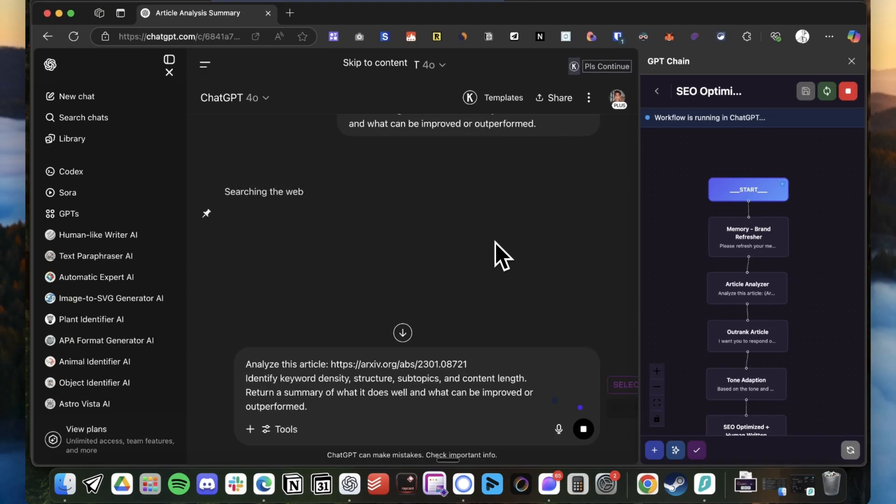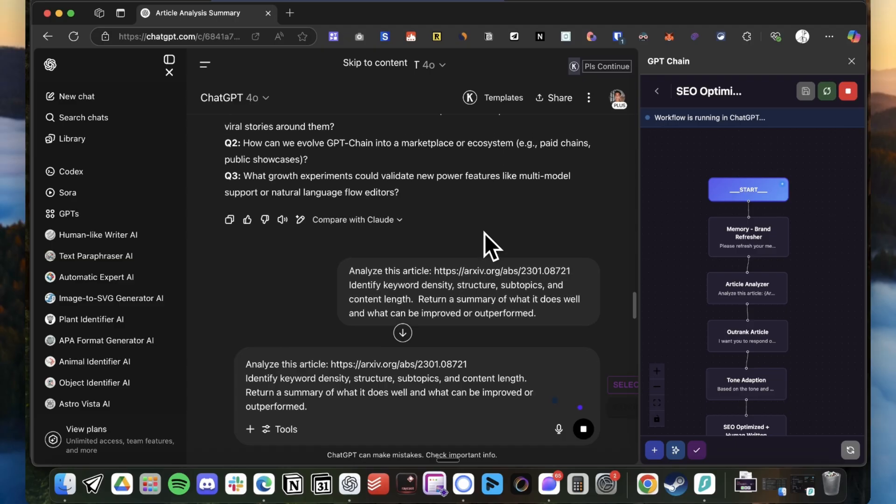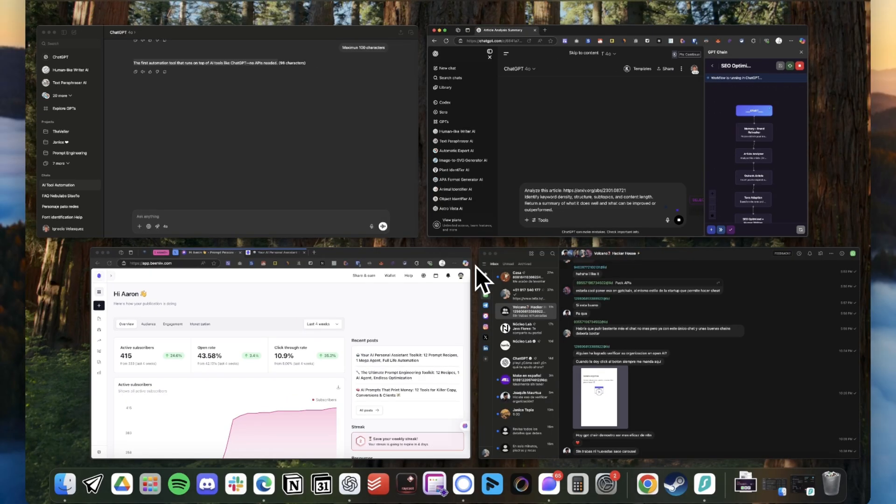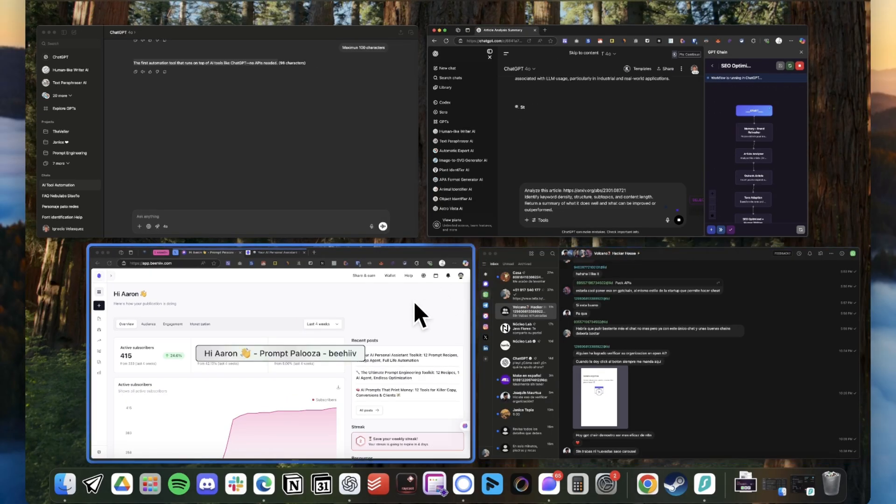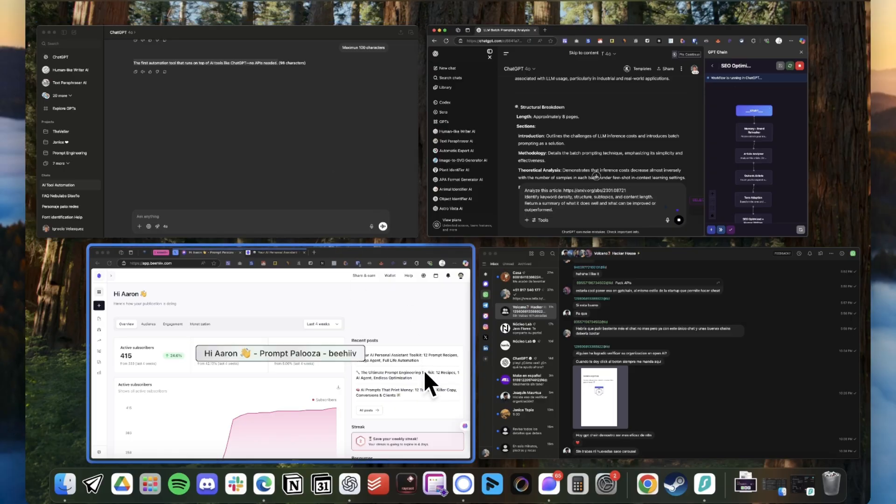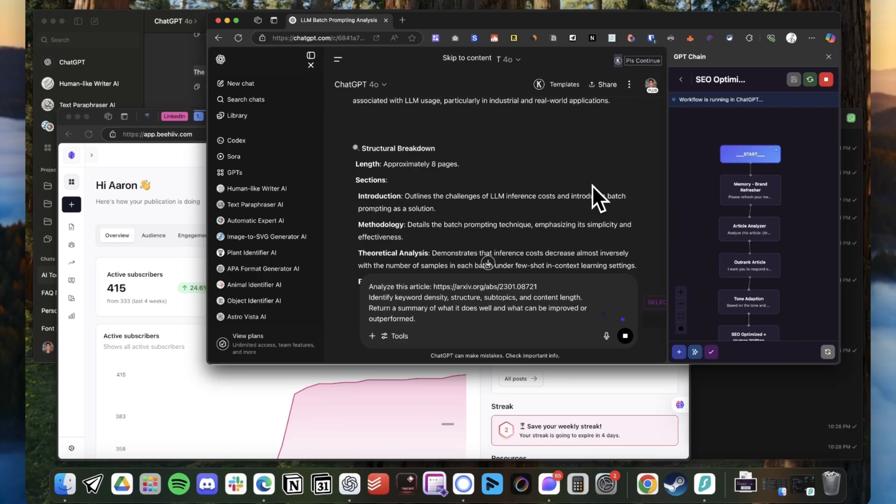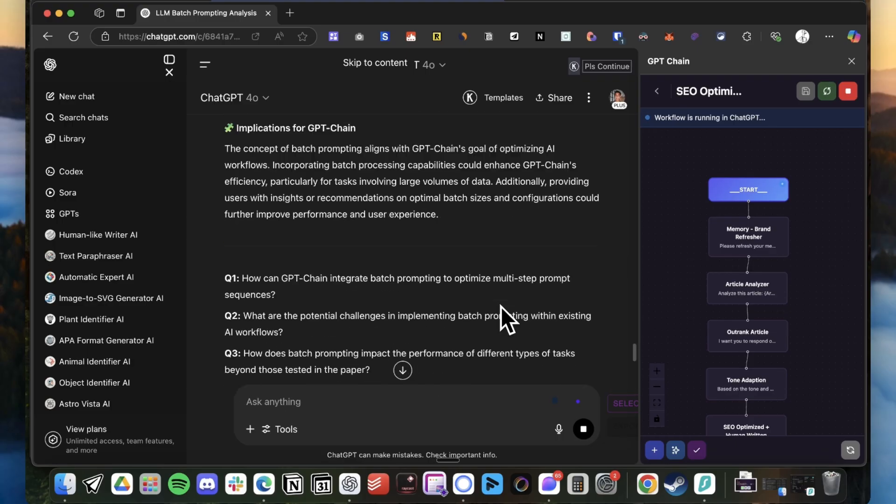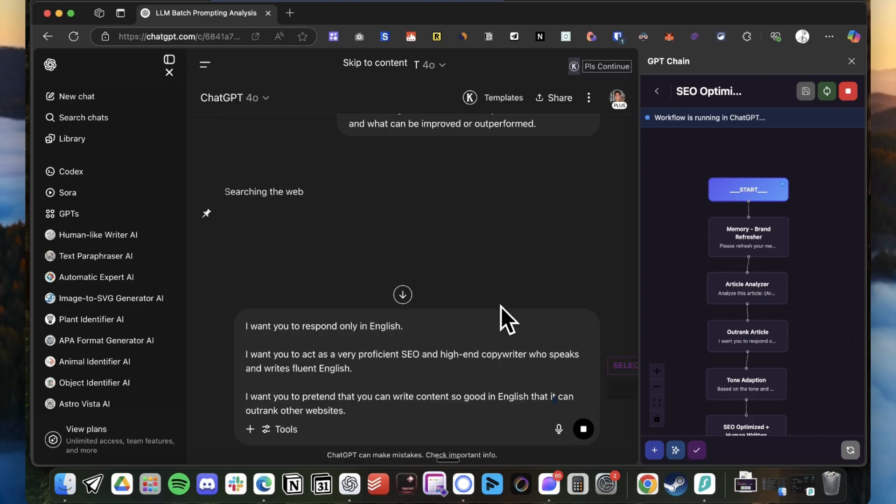So yeah guys, let me just be here and wait for the chain to be completed, and then I'm going to show you the Auto-GPT variation for this same use case. So yeah guys, just wait for it because it's packed with full value.